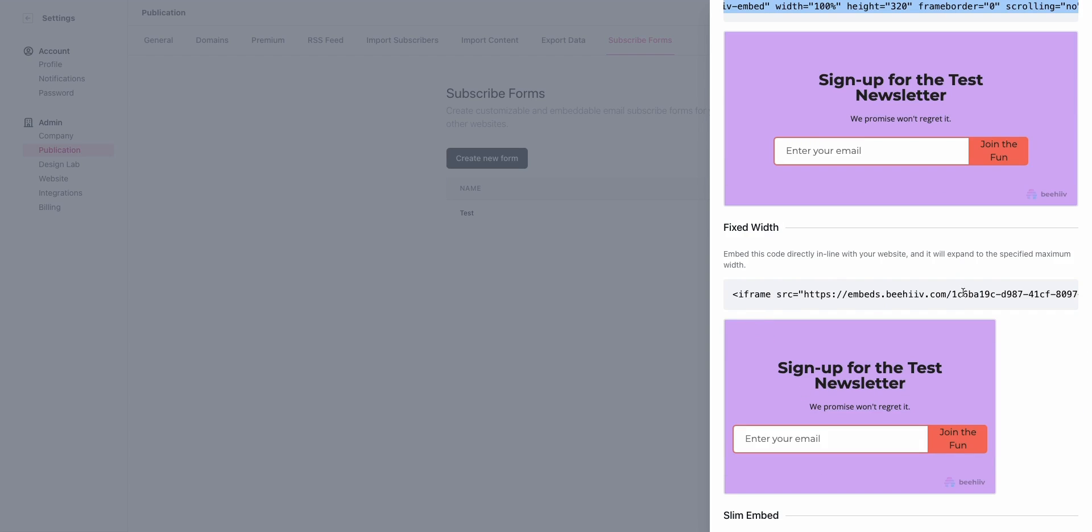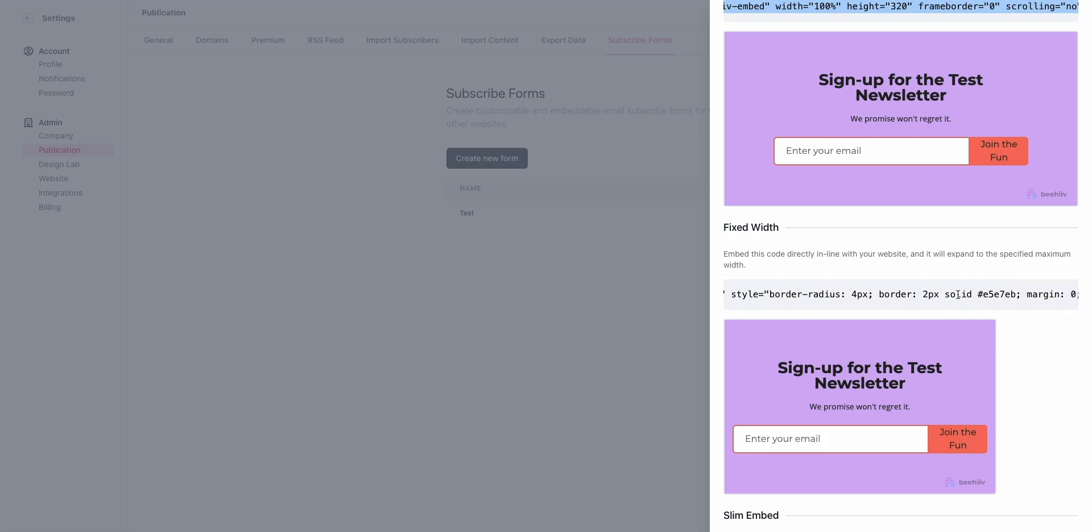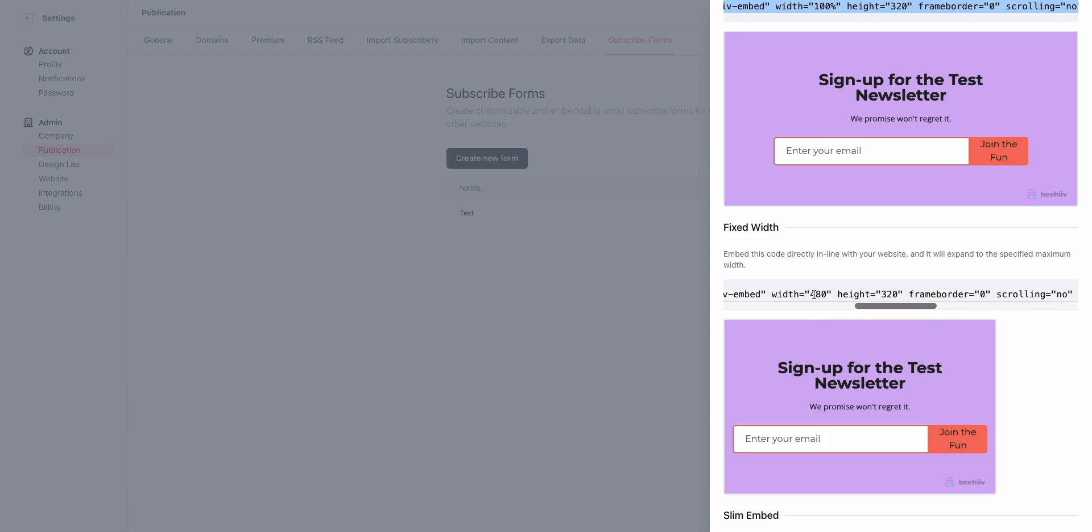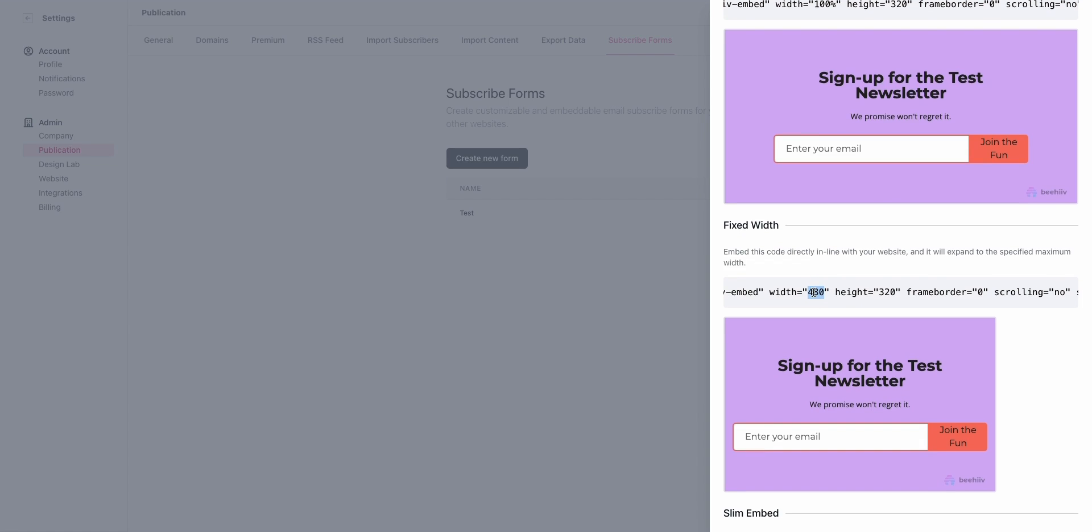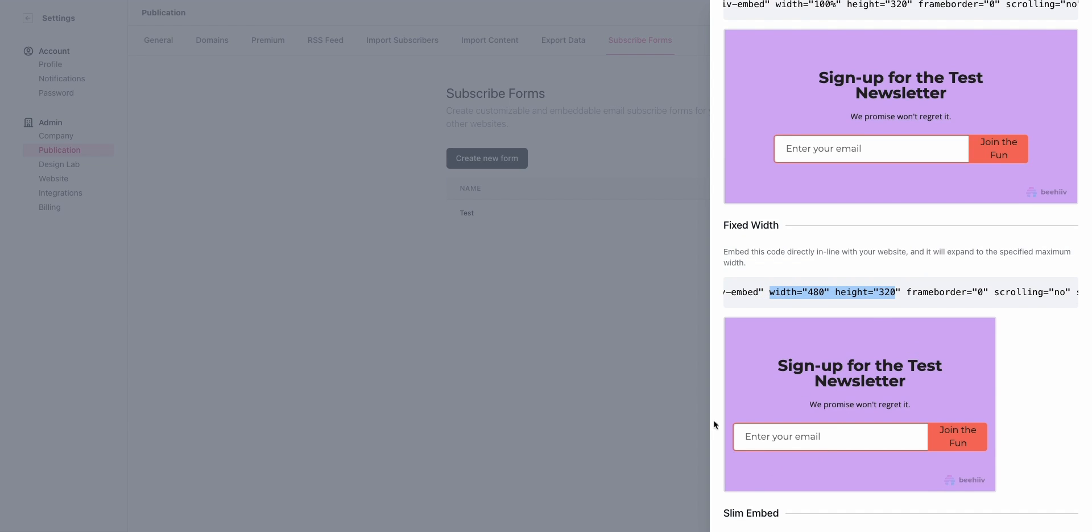Fixed Width is going to have a set width, so you could drop it into an element, and if the parent element on the website is 800 pixels wide, this is only going to take up 480. It's not going to actually fill the entire width. It's going to be fixed with these dimensions. By changing these dimensions, you can modify the size of this area.